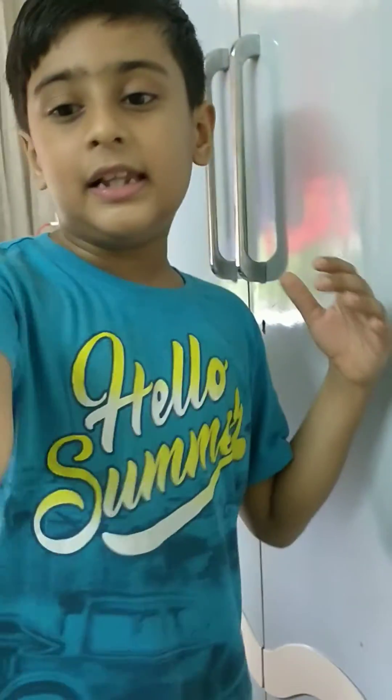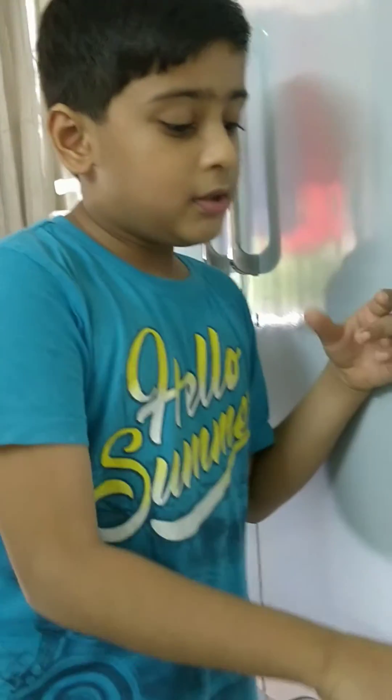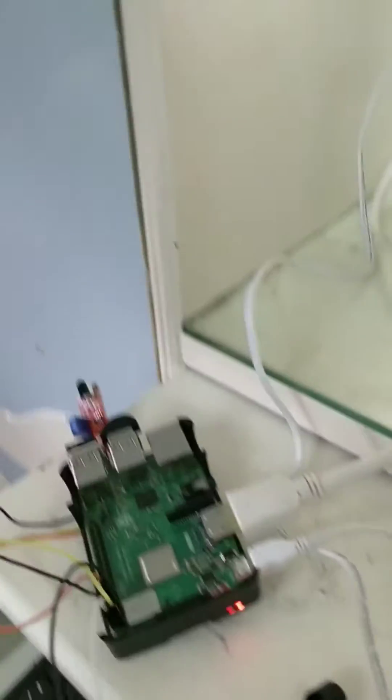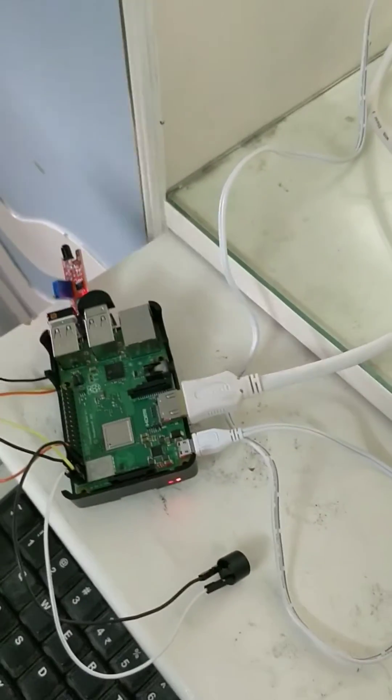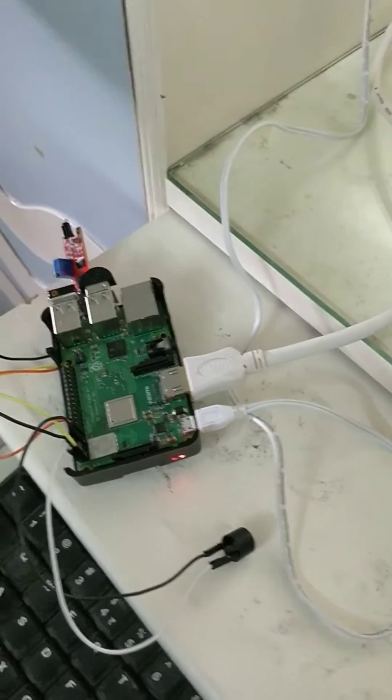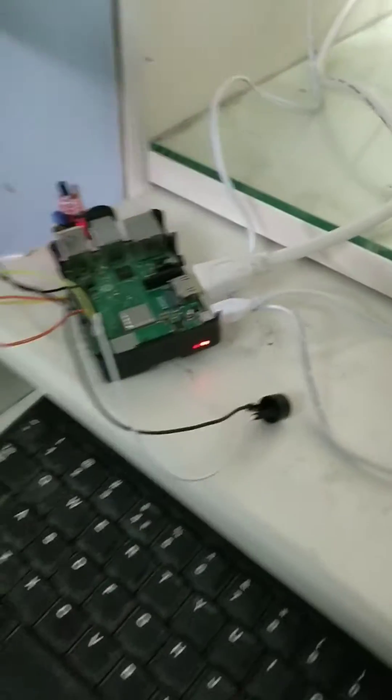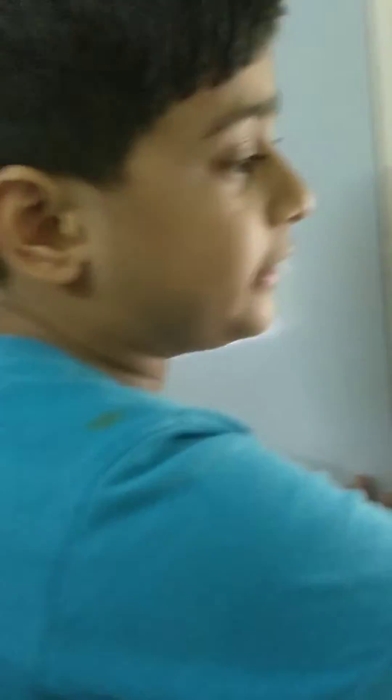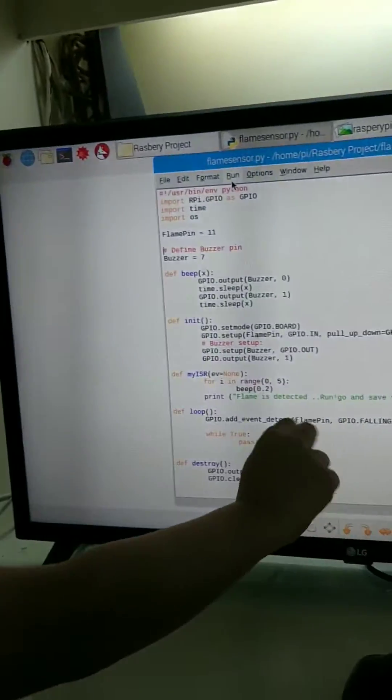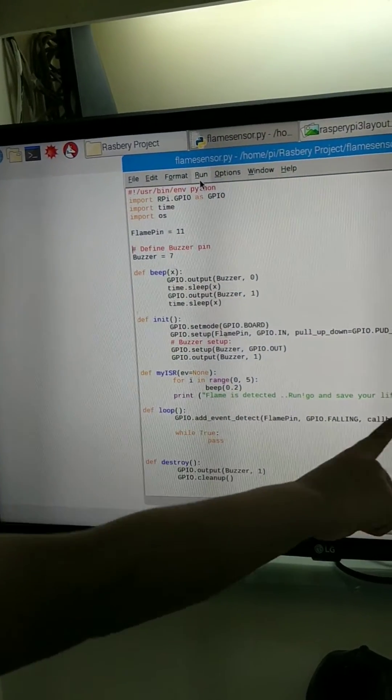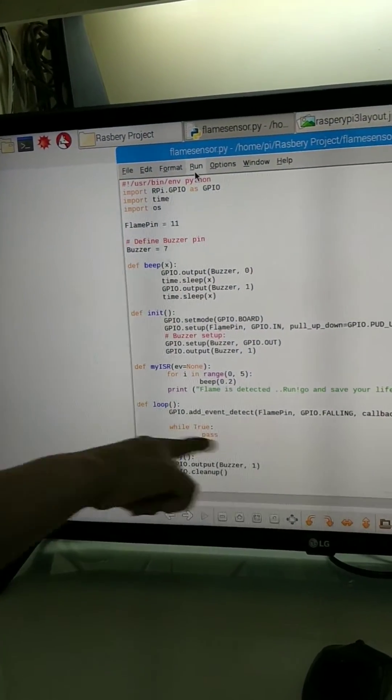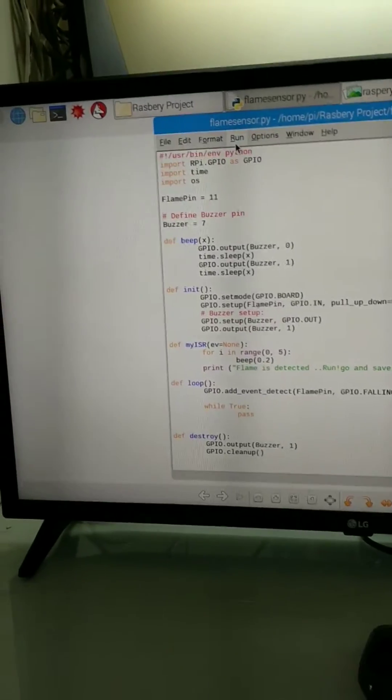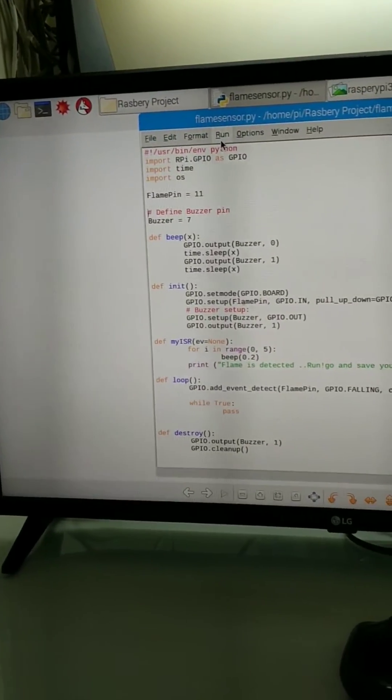When the lighter is lit, the flame sensor will sense the flame and it will give the message to the Raspberry Pi. And the flame is detected. Run, go and save your life. This way a message will come and the buzzer will also beep.